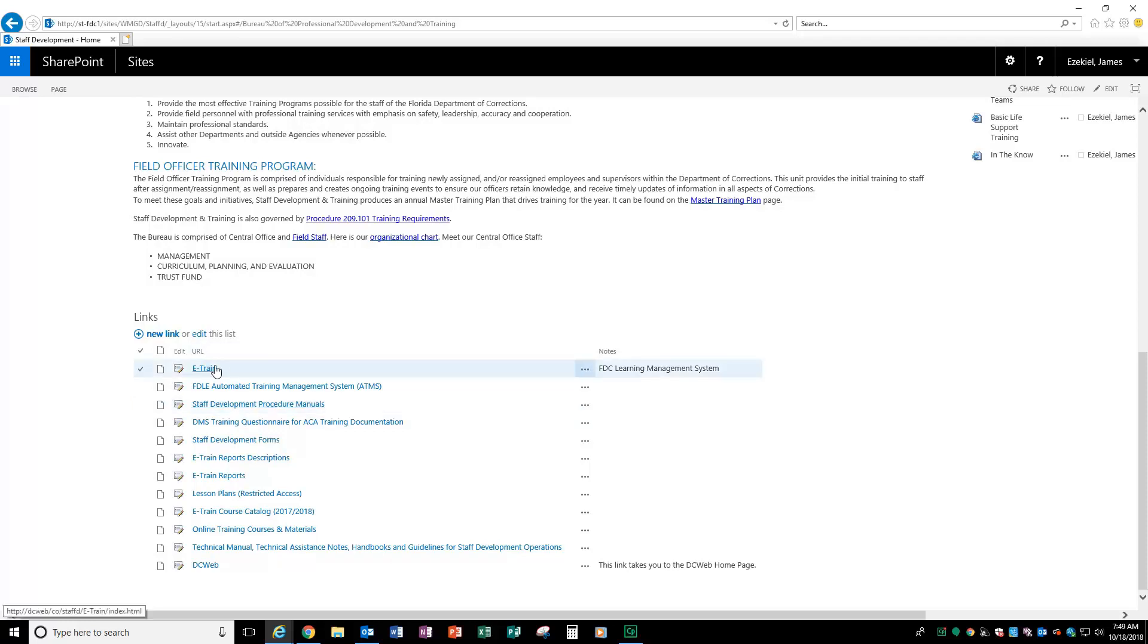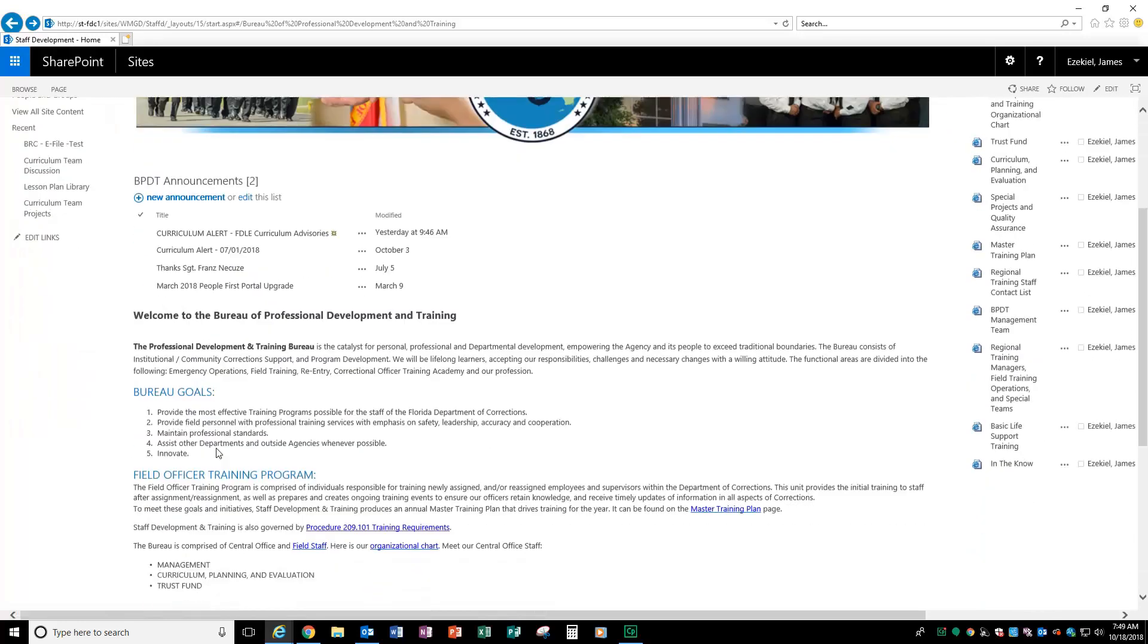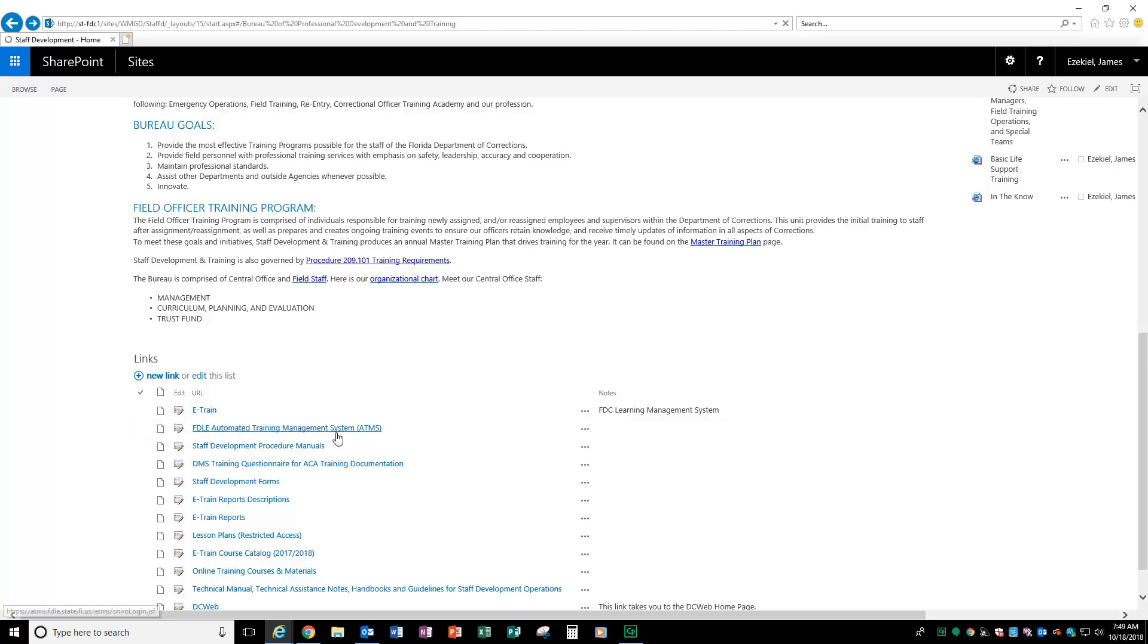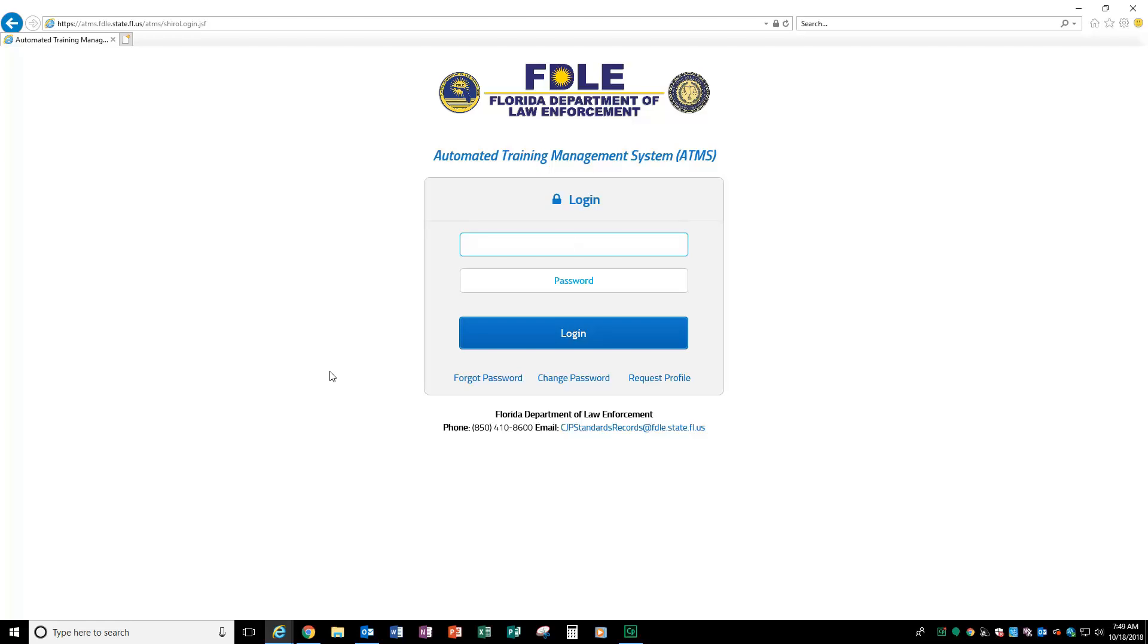You have e-train so that you can actually complete all of your required and elective courses. Next, you have access to ATMS for those who are working with ATMS and need to log in to that site. Just click on the link and it will take you to that site. You have access to the FDLE automated training management system as usual.